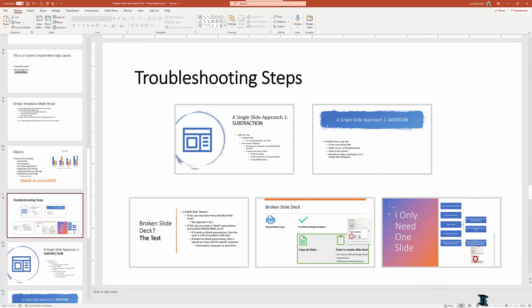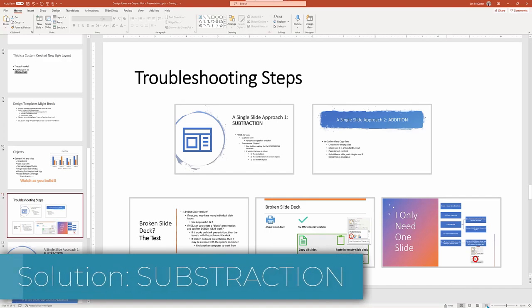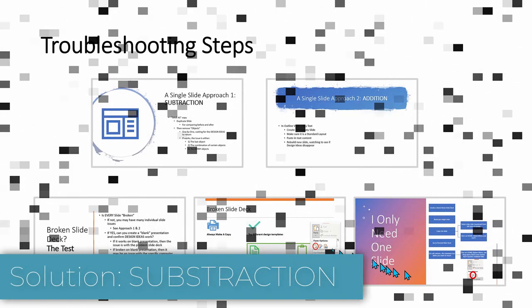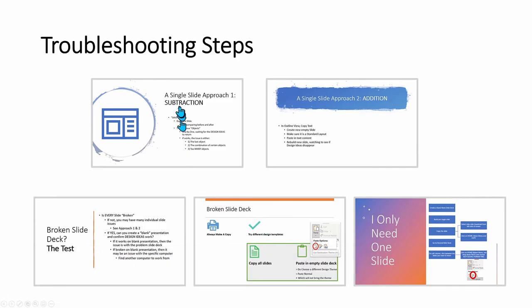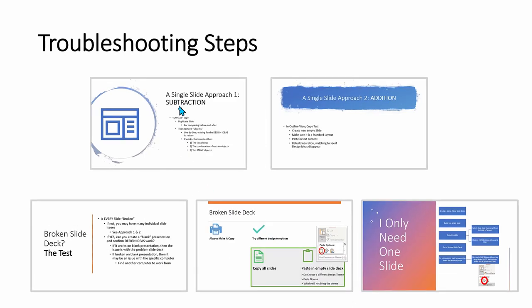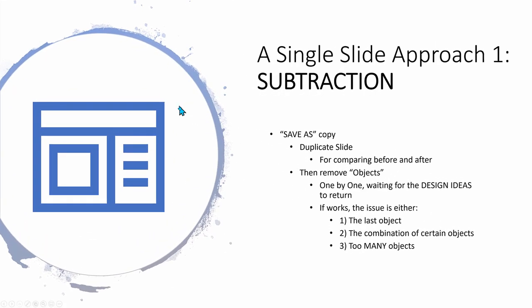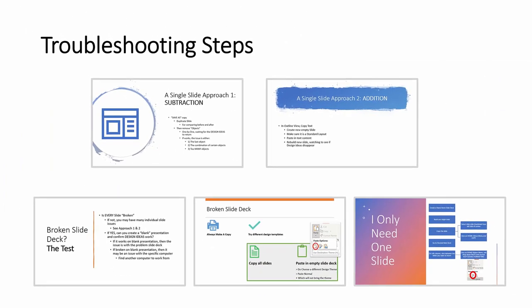Here's our first approach: subtraction. In all of these tips, I recommend that you save your work in advance and make a copy of the slide or presentation so you can go back just in case it messes up. In this case, we're working to fix one broken slide. So duplicate that one slide and then start removing objects one by one like we did for the photo example. And when the design ideas comes back to life, you might experiment adding in the removed objects in different orders and sizes.